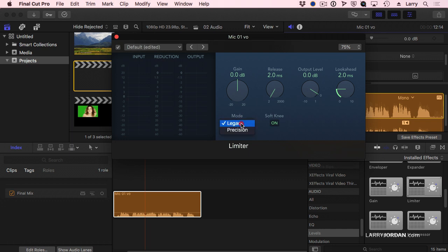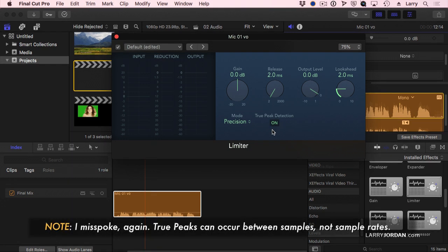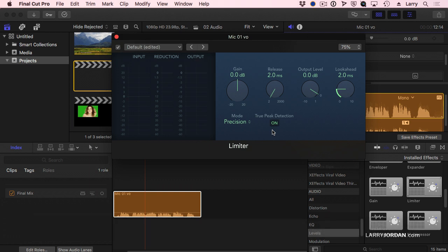This is the mode that he's talking about. The new version has precision with true peak detection on. There is some math involved — between sample rates you could get some distortion when your audio is at or above 0 dB. But for me, I like the sound of the limiter more when I set it to legacy and make sure soft knee is turned on.